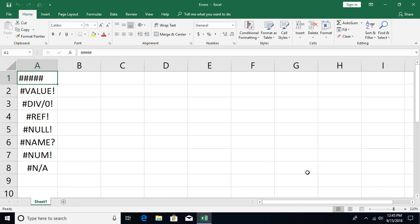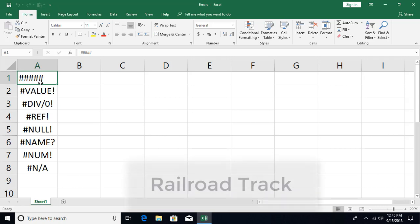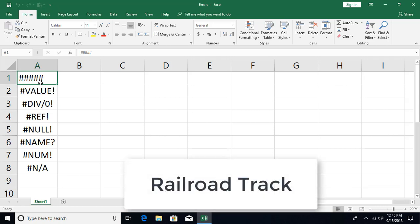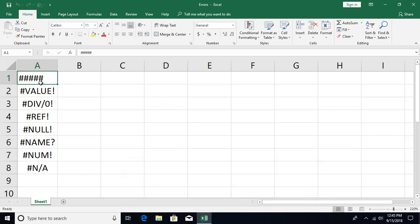The first error you are seeing is a bunch of pound signs, which people also call the railroad track error. The two main reasons behind this type of error are: either the column is not wide enough, or you are entering a negative value for a date and time. Let's see an example.